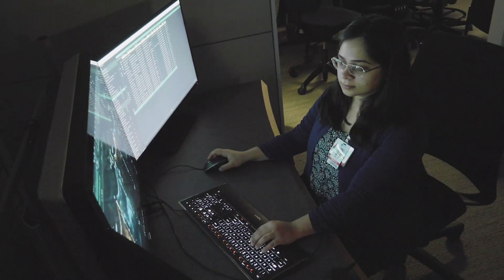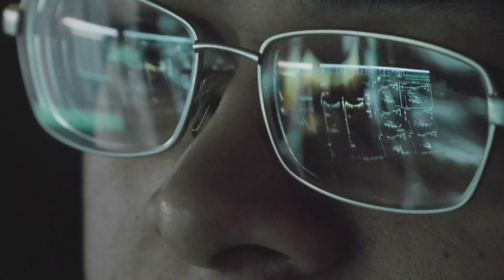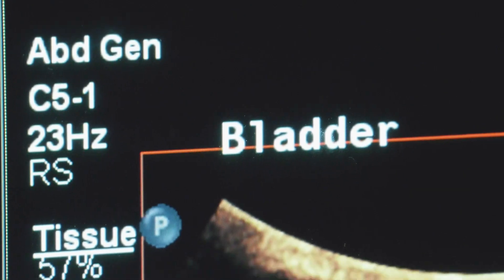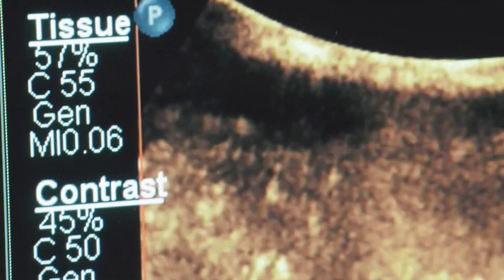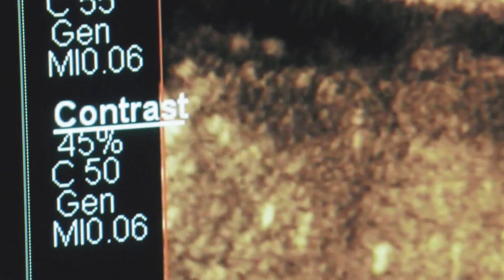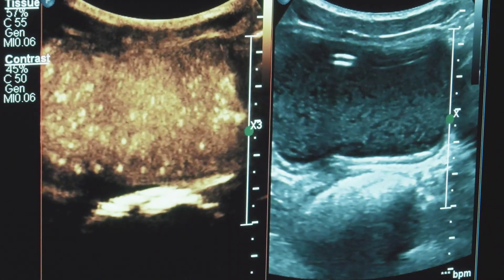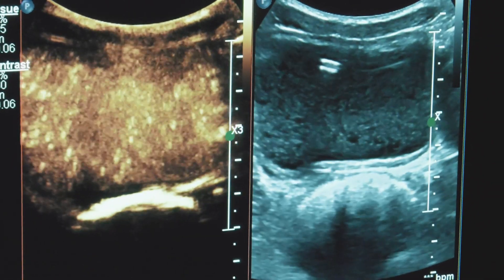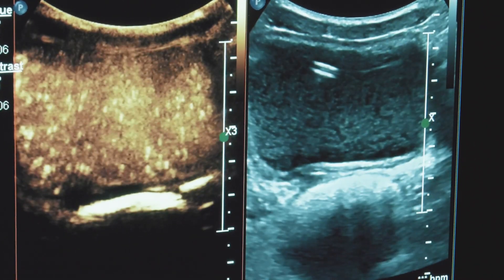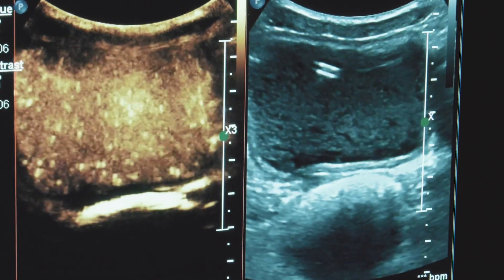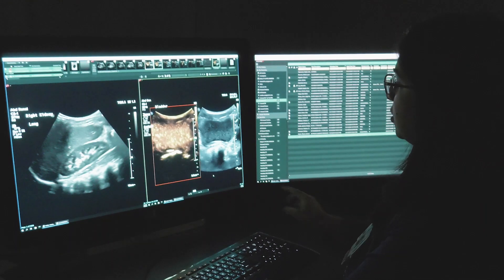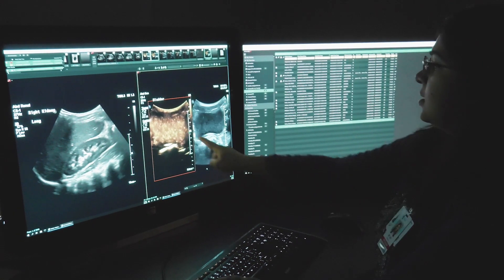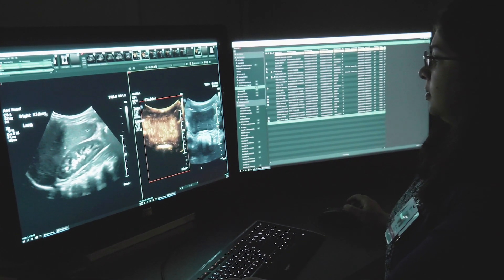When viewing a contrast-enhanced ultrasound on the screen, the structures that actually take up the micro bubbles in the body shine and the background becomes dark. It's just like looking at a night sky when the background is dark and the structures that emit light, such as stars, are able to be seen better.